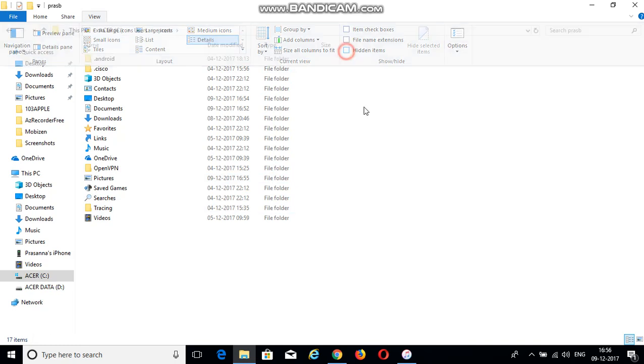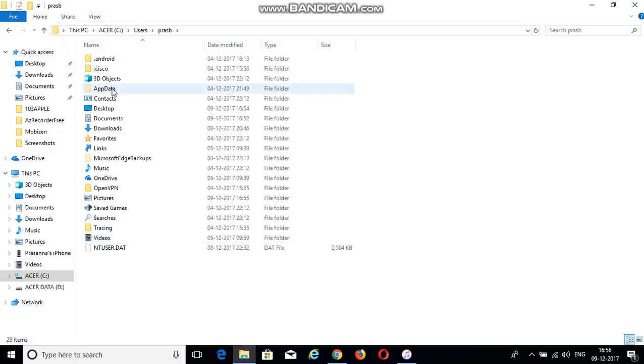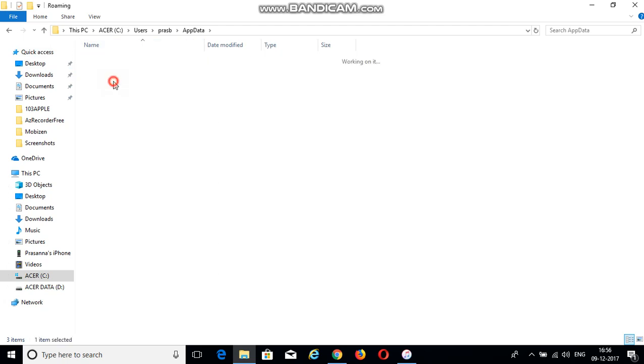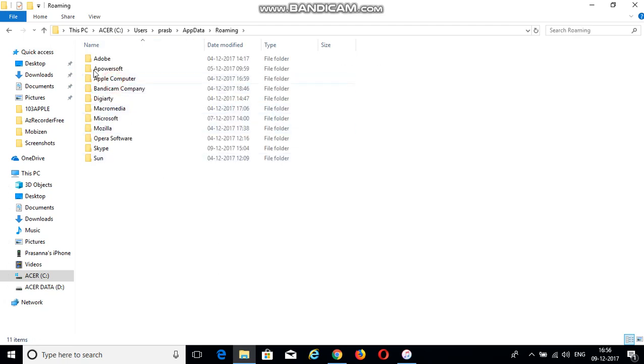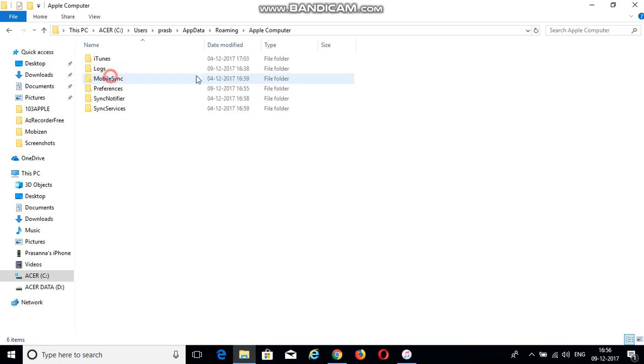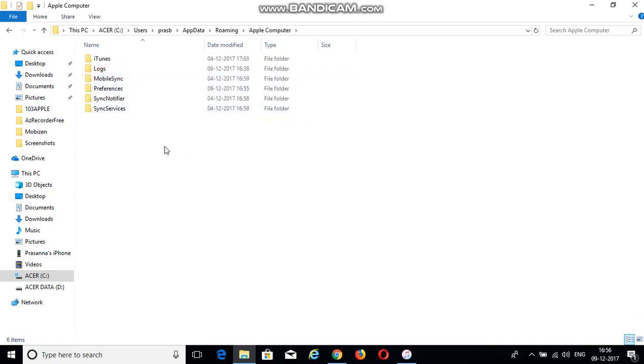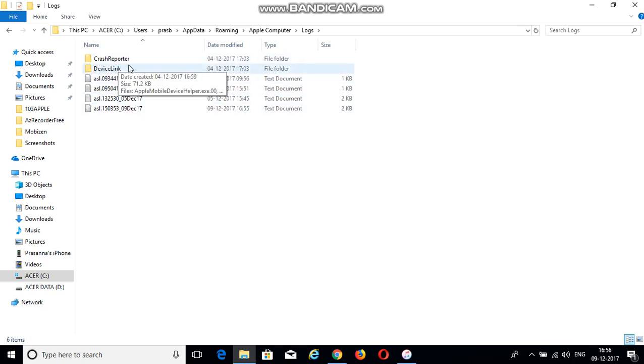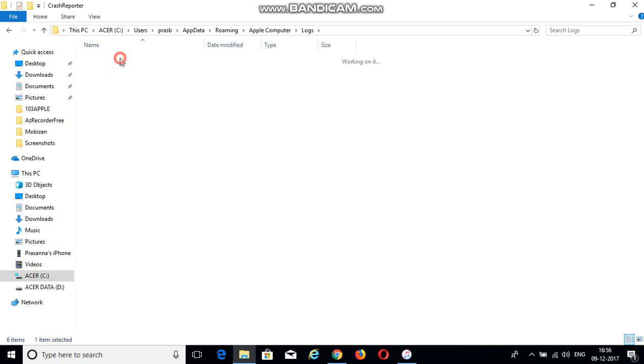Click on hidden items and you see AppData. Click on AppData and you see three folders. Go to Roaming, then you see Apple Computer folder. Click on Apple Computer - there are multiple folders here. Click on Logs. You see Crash Reporter and other folders. Go to Crash Reporter.